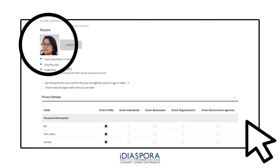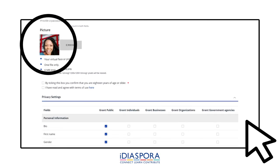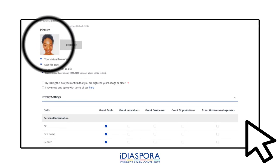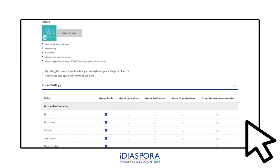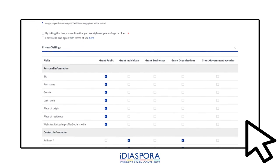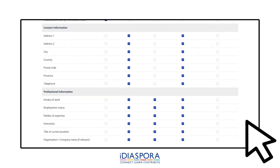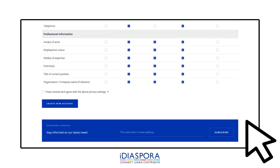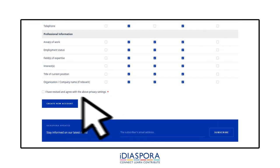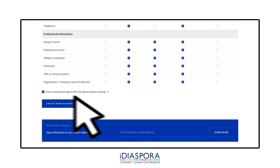Make sure to add a profile picture to your account. Please make sure to adjust your privacy settings to suit you. We know how important protection of information is. You can always adjust this later.